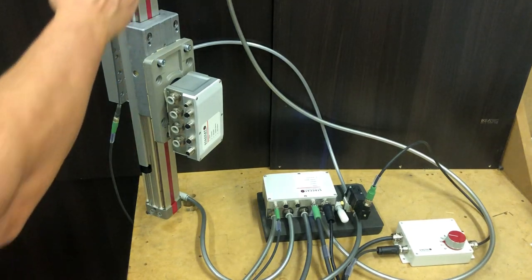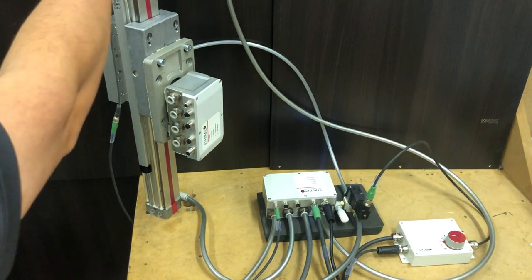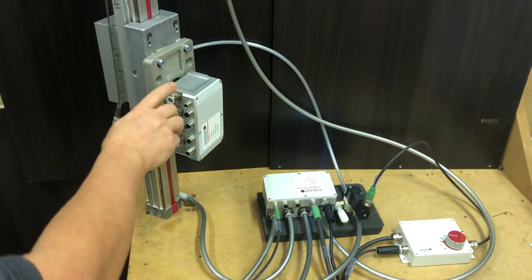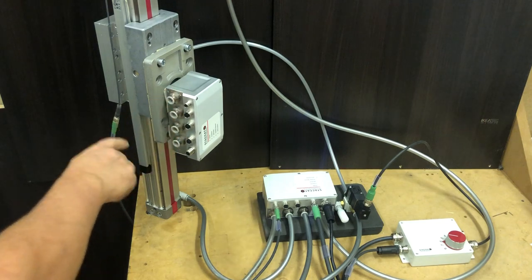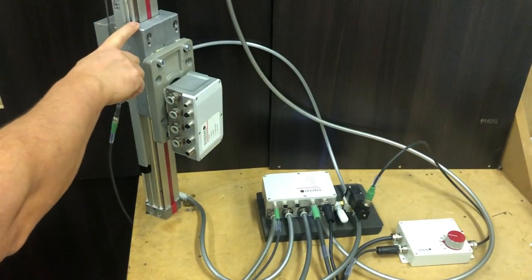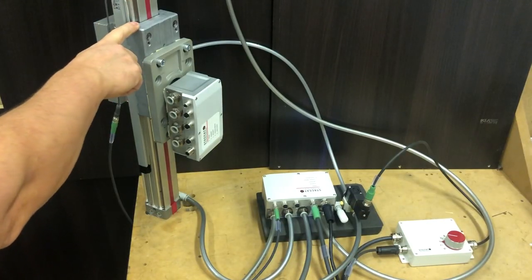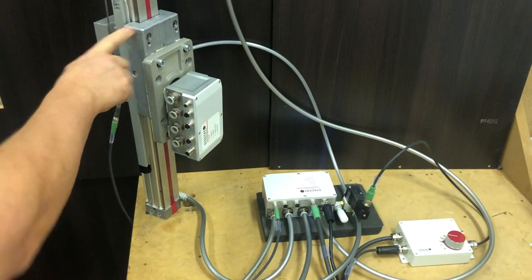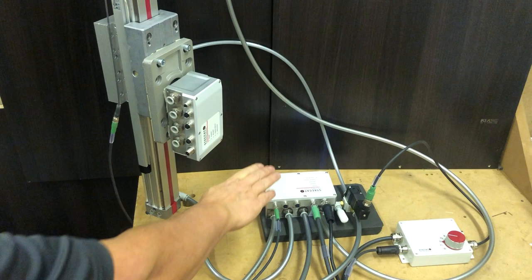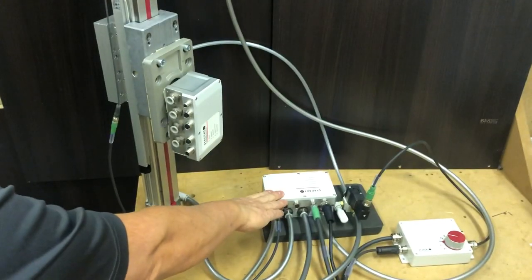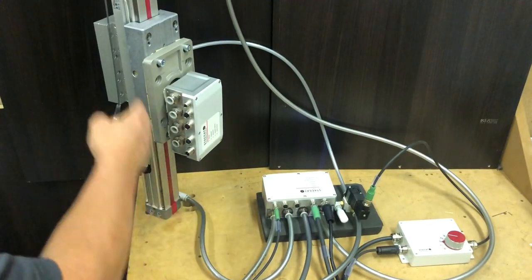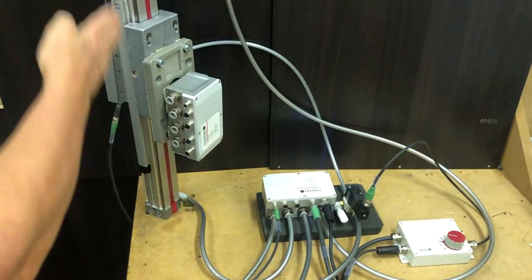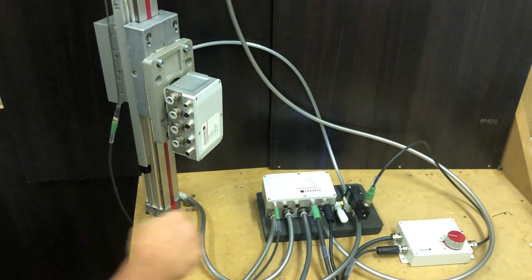Here we have a rodless actuator with a hanging load. This type of actuator has a mechanical brake or lock, and the Staccato positioning unit is controlling the position of the actuator.